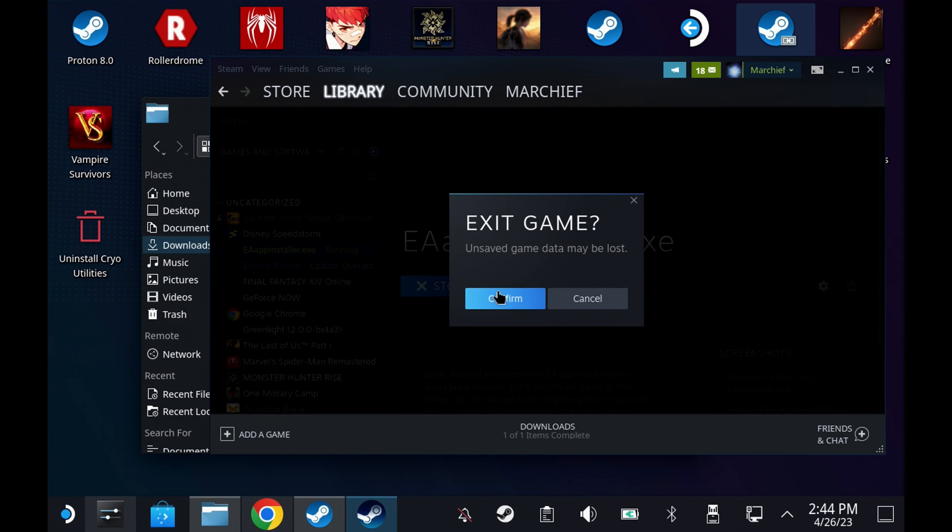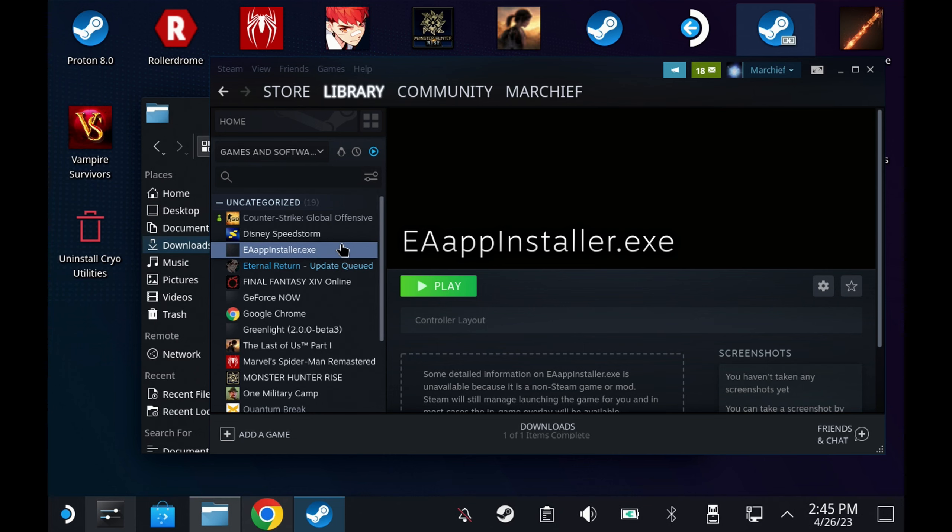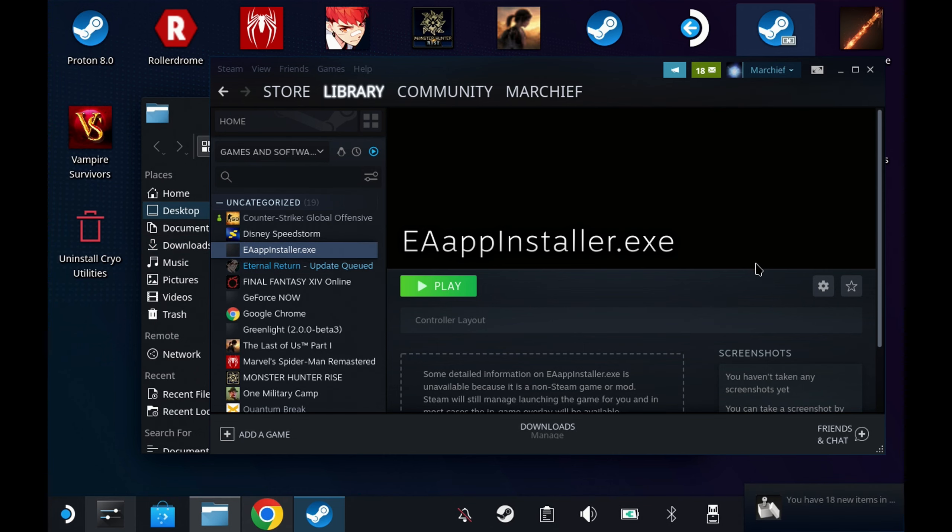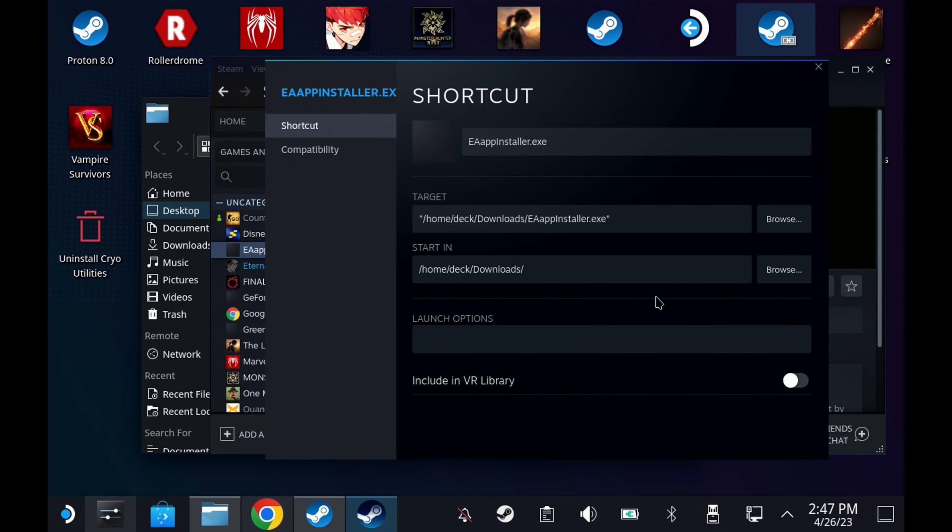Now to save on a bit more fiddling we're going to go back into the properties of the EA app installer and we're going to change the target path now. Once again for some reason this didn't work for me, hopefully you'll be able to hit the browse button and you'll get the Dolphin Explorer dialog pop-up.